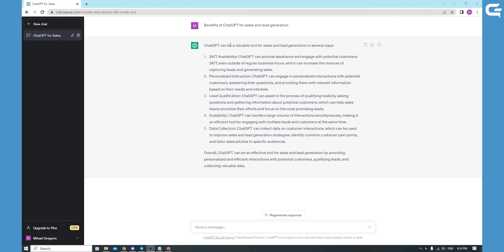I am logged into my browser into ChatGPT and asked for some benefits. It gave me some benefits like 24x7 availability, personalized interactions, lead qualification, scalability, data collection and so on.